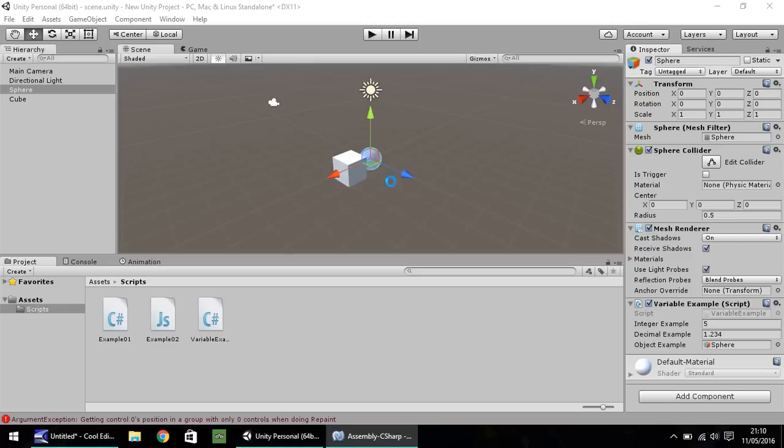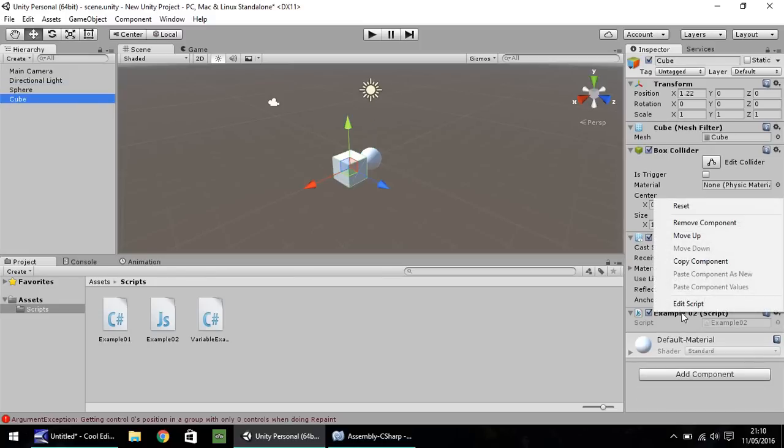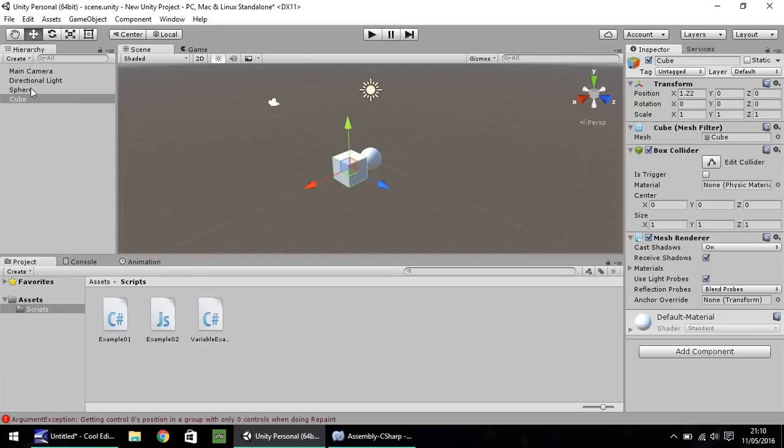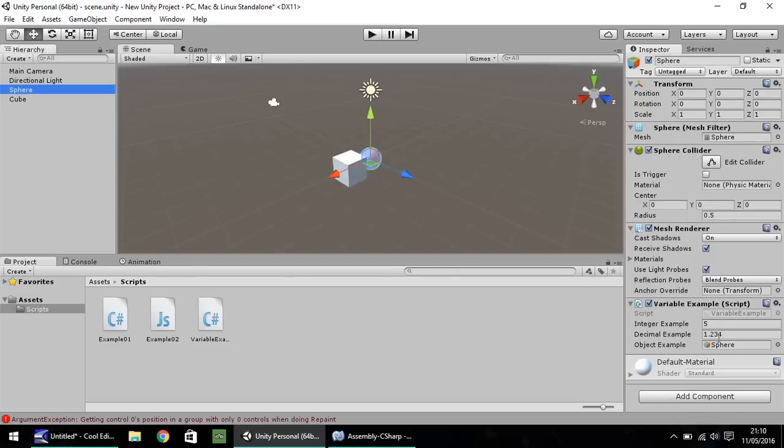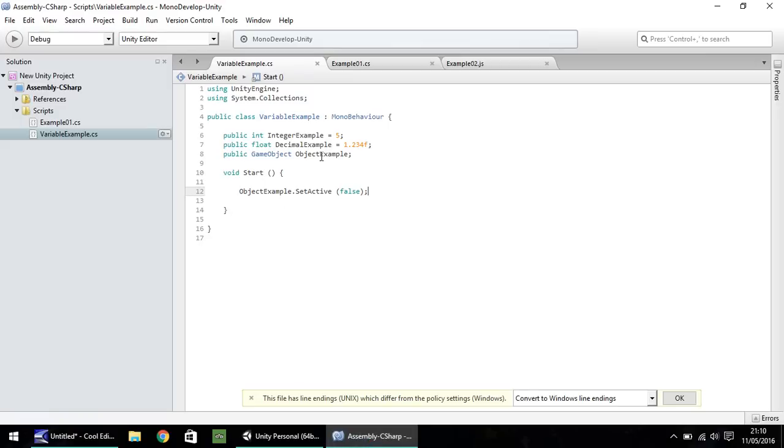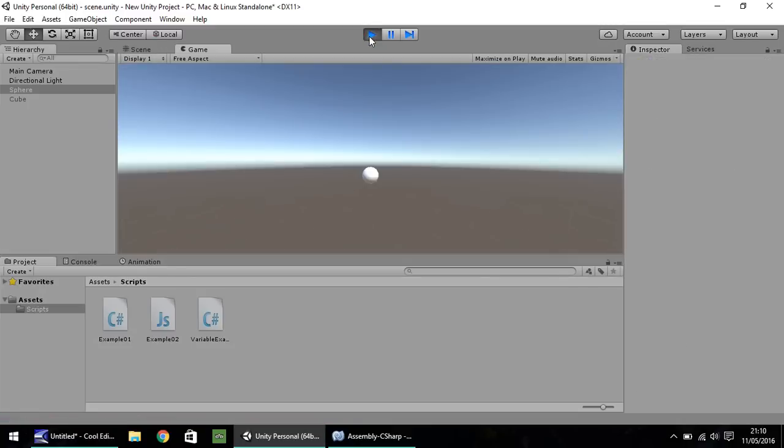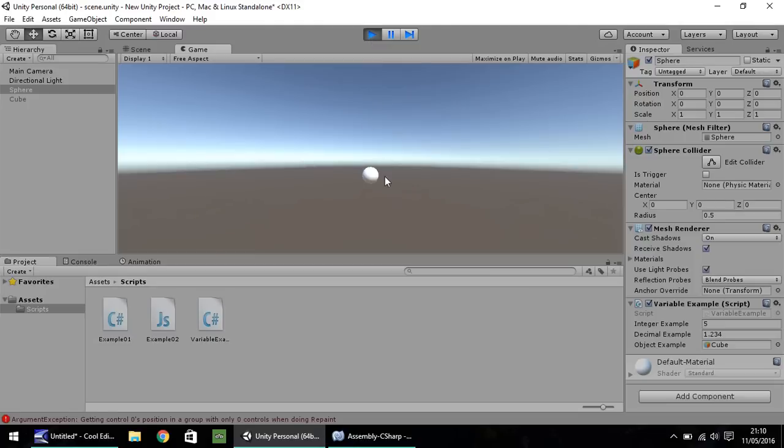So to prove this point now, what I'm going to do is on the cube, I'm going to remove the example 02 script, which was the JavaScript we wrote last time. So now it's just a basic cube, and on the sphere, rather than have that sphere there, I'm going to drag and drop the cube on there. So although this script is on the sphere, the cube will now set itself as inactive because of our variable that we have set. So let's press play. And we should hopefully see that the cube has now disappeared and the sphere remains, even though the script is on the sphere.